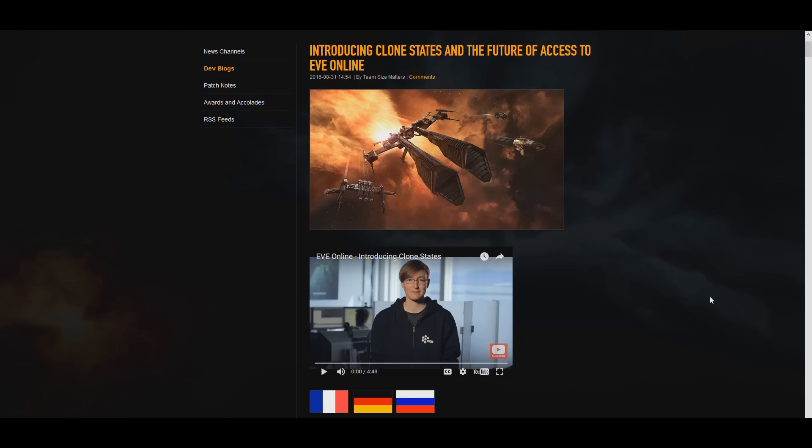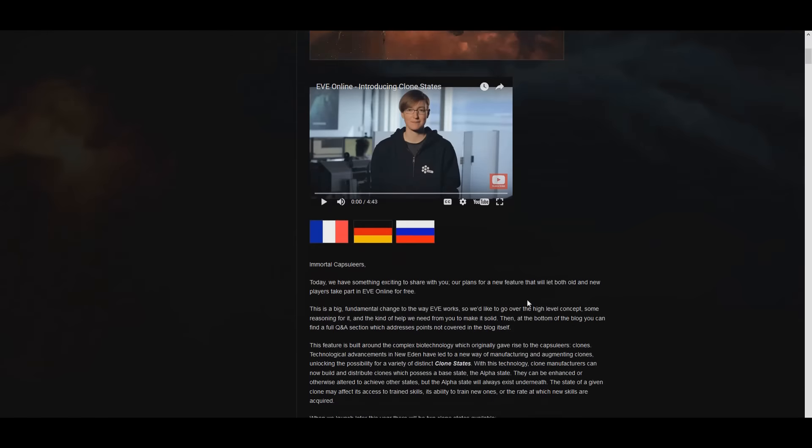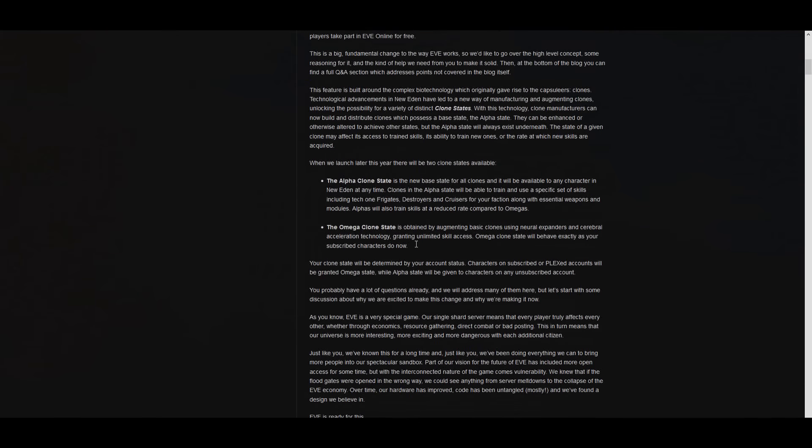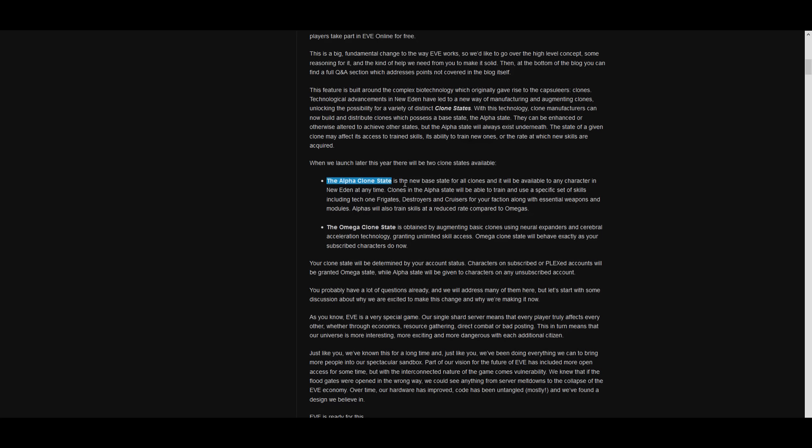I want to go over what this actually means for players. So what they're calling it is clone states. Basically what that means is there's going to be two classes of accounts. There's the free class, which is basically anyone who is unsubbed or unplexed. Those people are all going to be the alpha state. So if we come down here, we've got the alpha state right there. The alpha state is limited to certain skills and to certain ships and certain modules. As a result of being limited by skills, their modules are also limited.